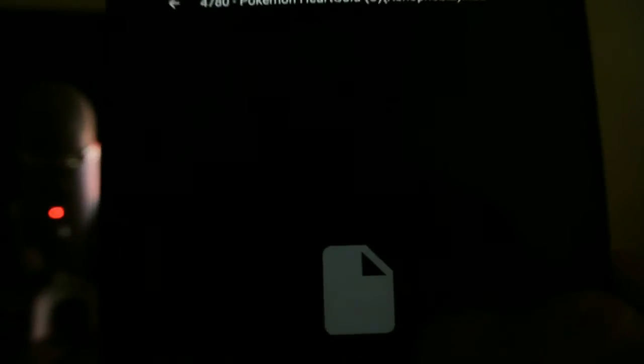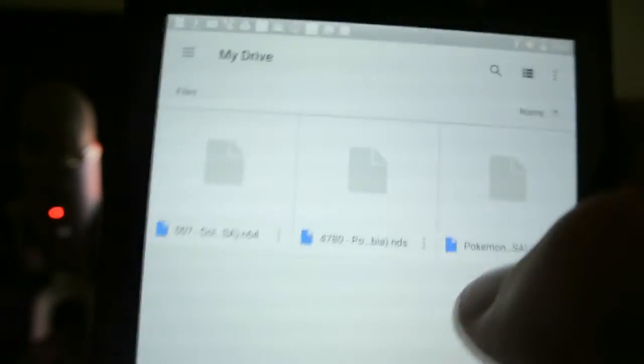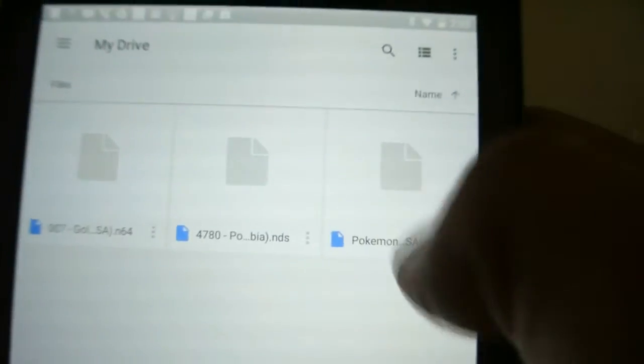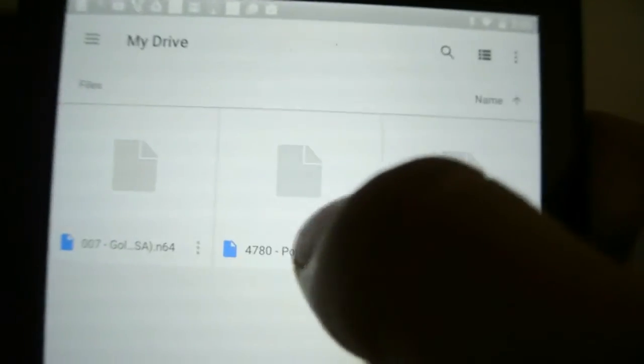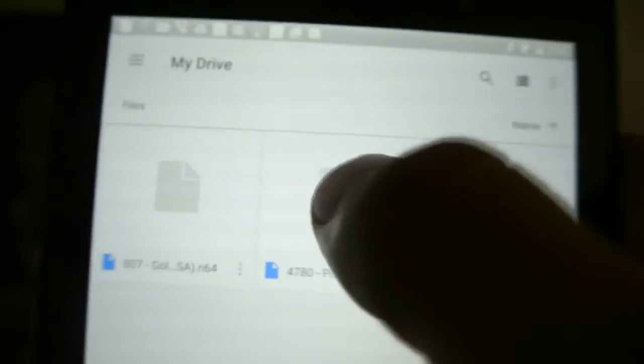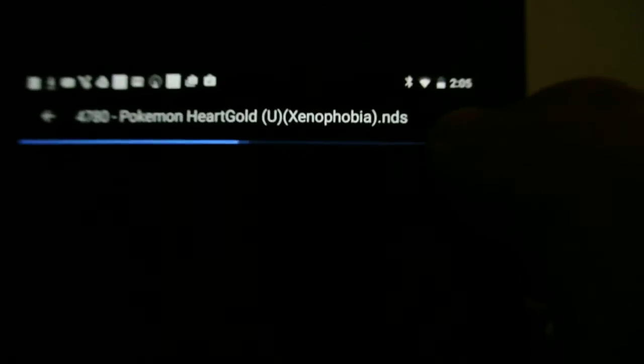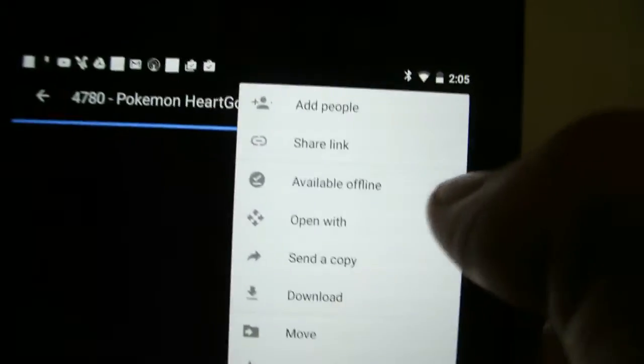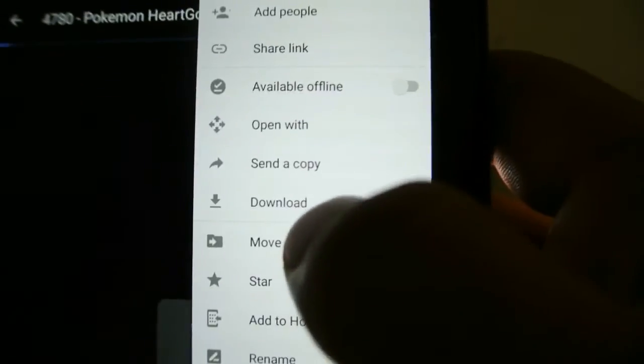So don't forget: go to My Drive, press any DS game you have, press these three dots, and press Download.